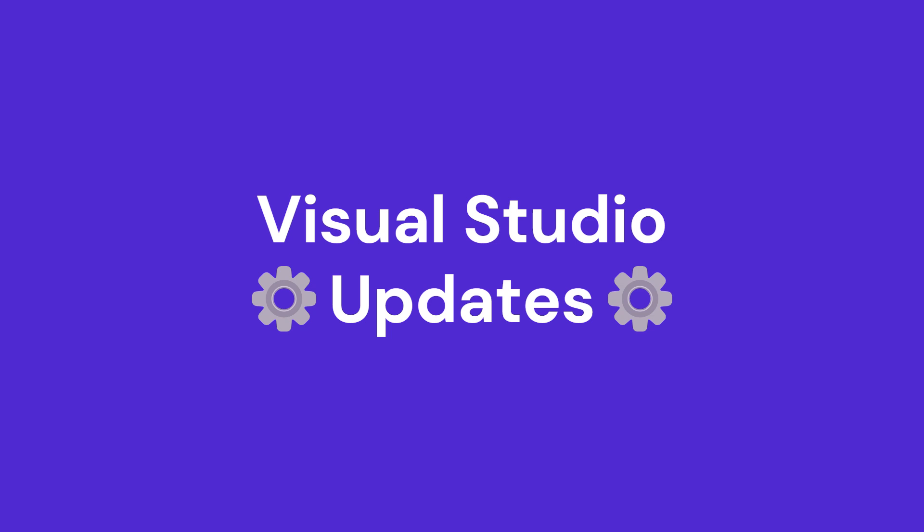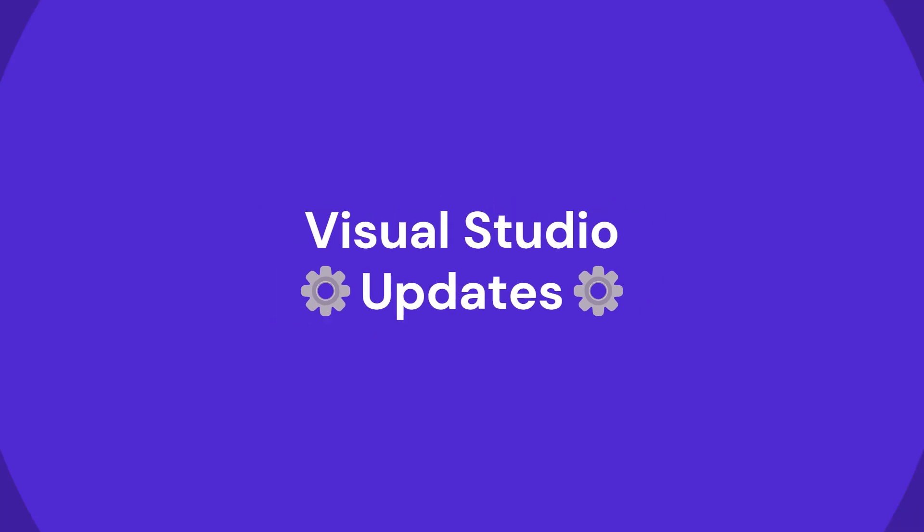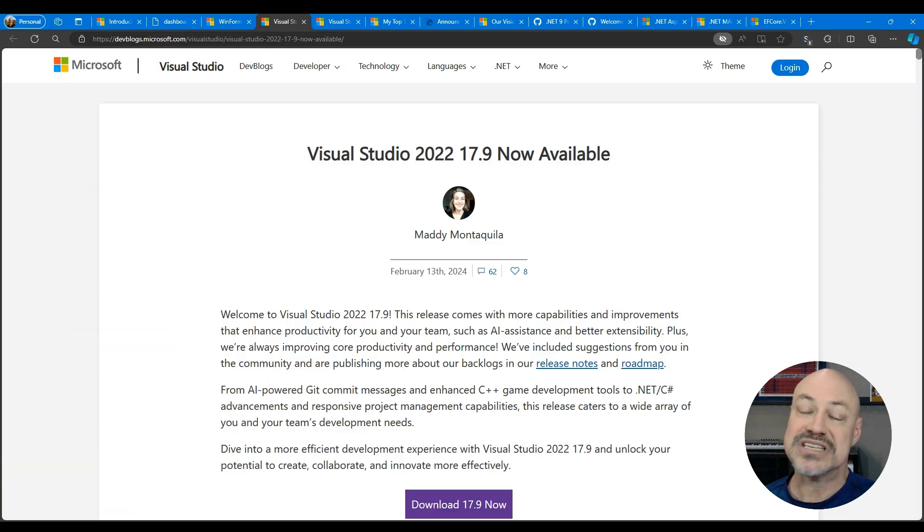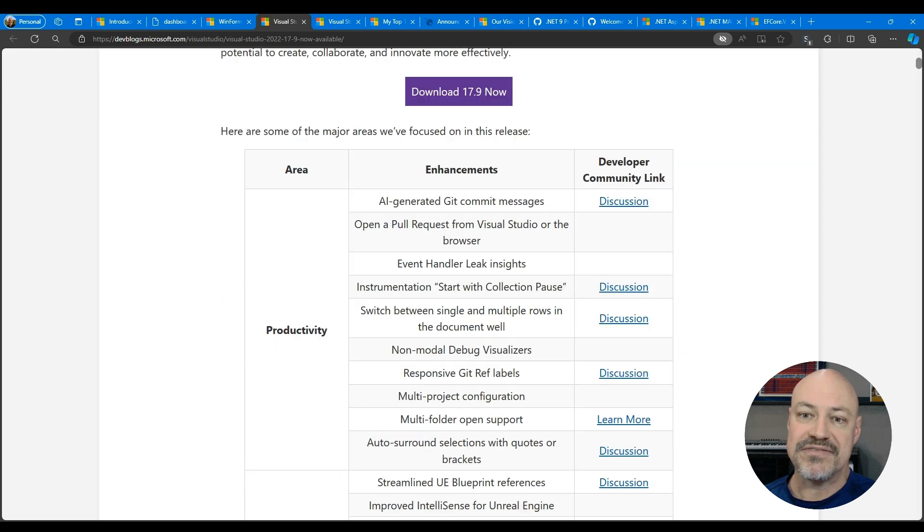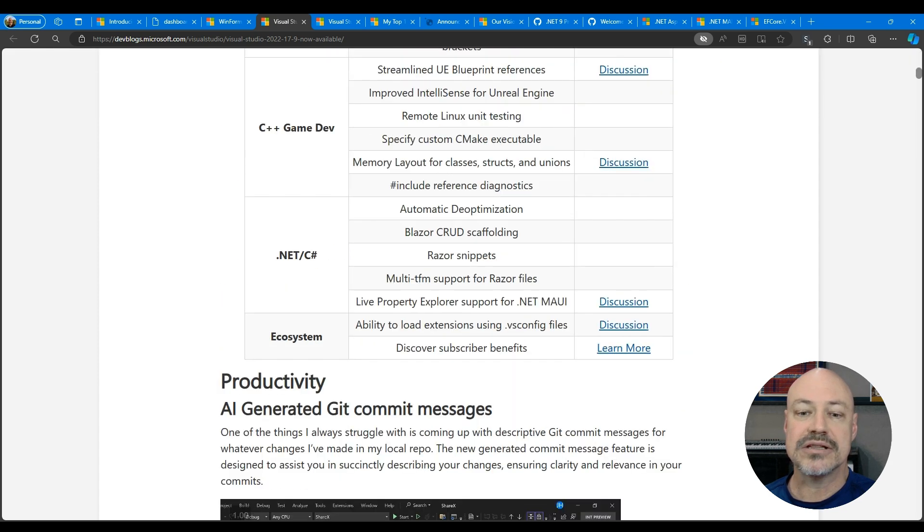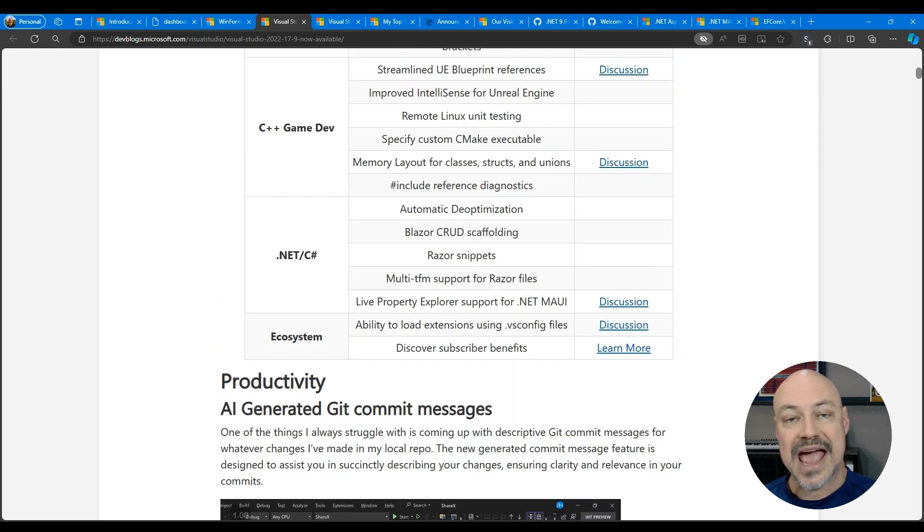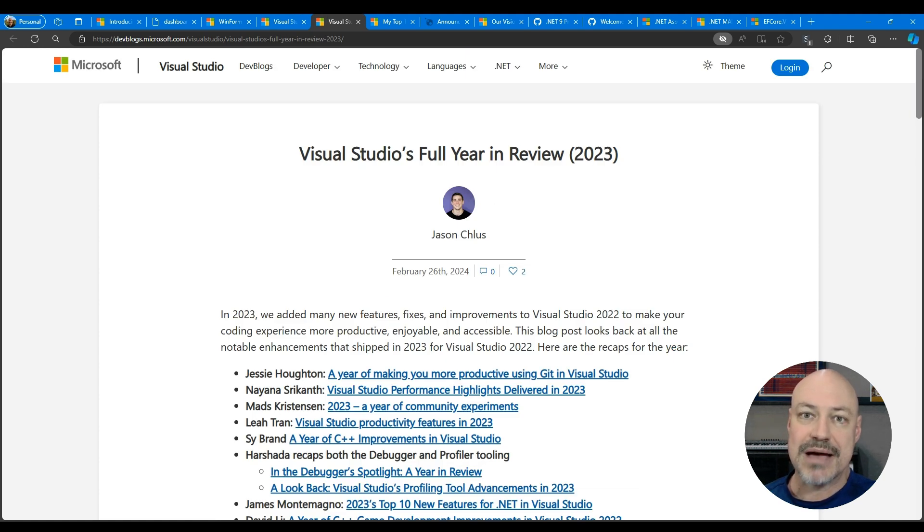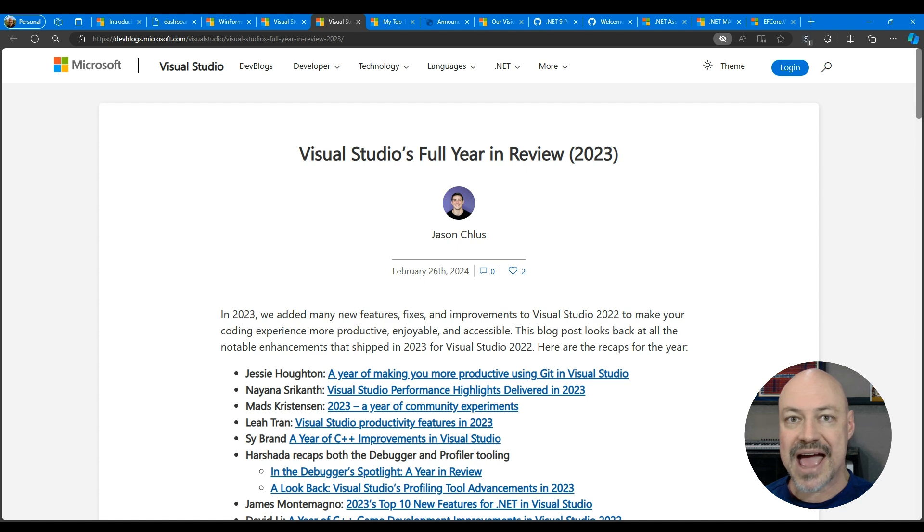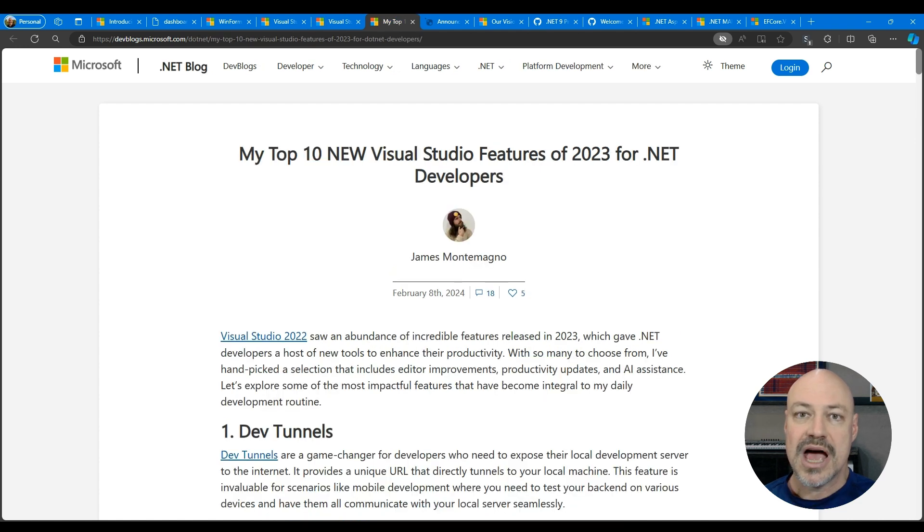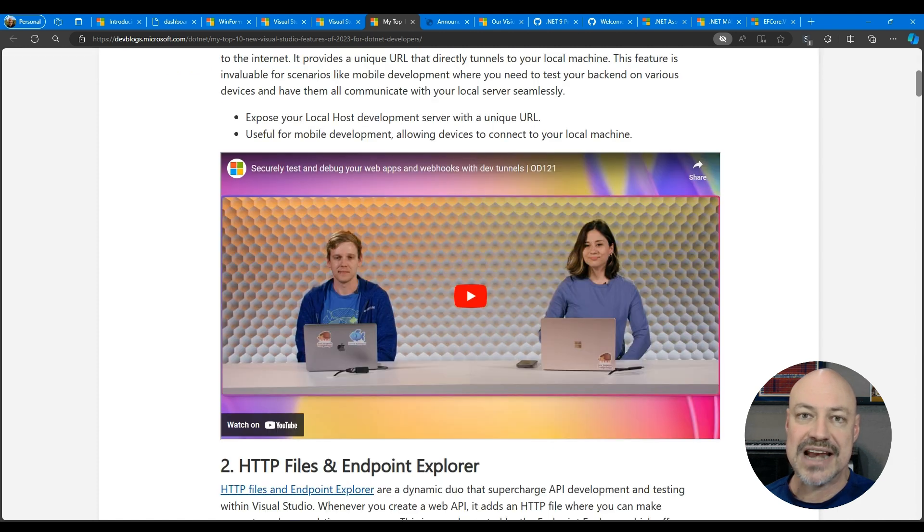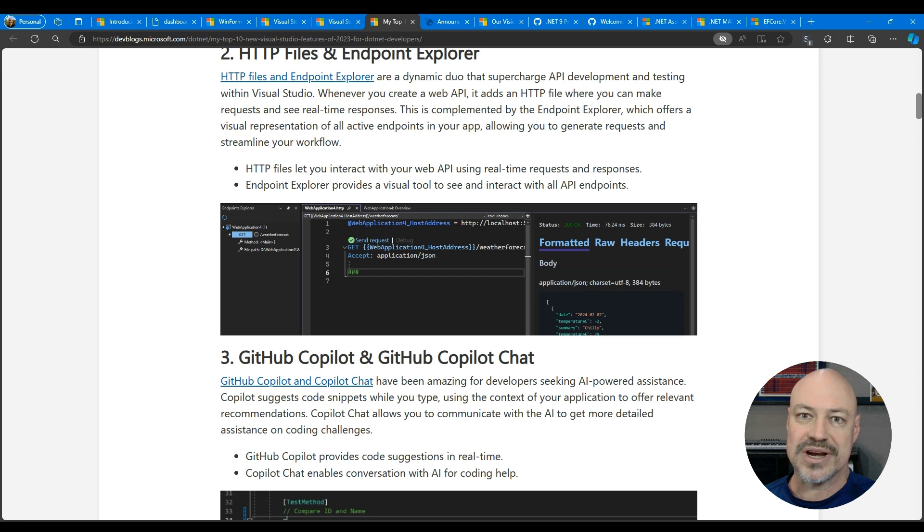Looking at tooling, we have this post from Maddie looking at what's in the 17.9 release. Some neat features here including Blazor scaffolding and Razor snippets. The VS team has a bunch of recap posts looking back at 2023 and all the amazing features. A neat one here that he links to is from James Montemegno looking at top 10 features for .NET developers in VS 2022.